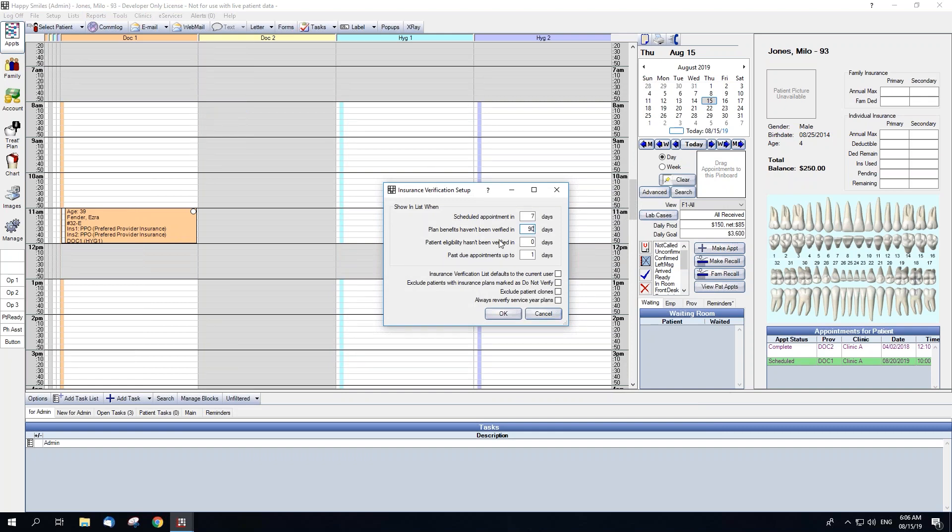The normal defaults are 7, 90, 30, and 1. You're also able to change a few other settings from here. Insurance Verification list defaults to the current user. If checked, this will default the For User filter to the user that is currently logged in.